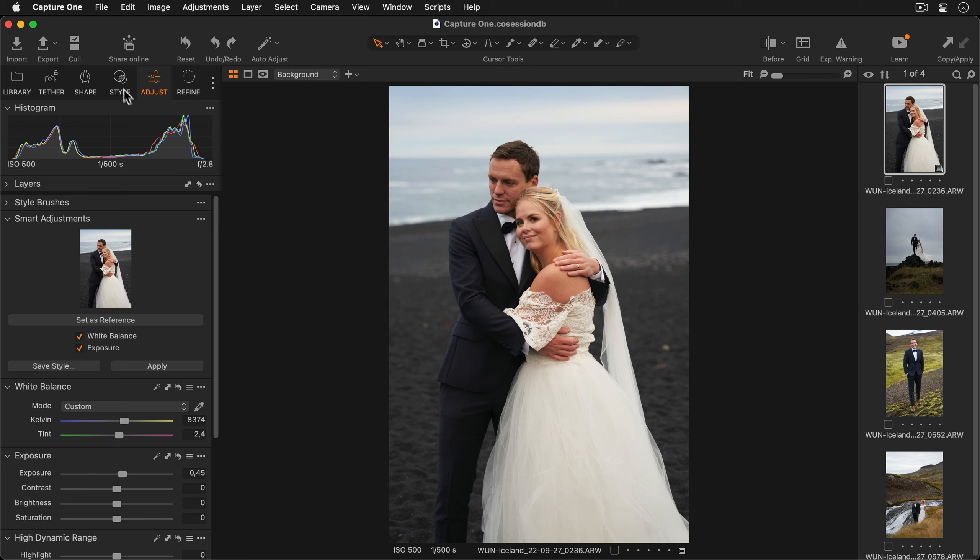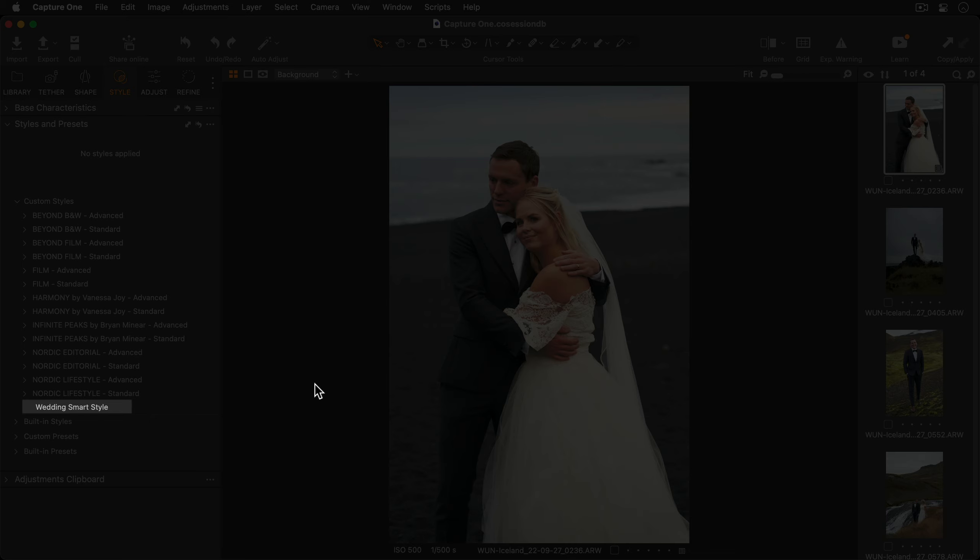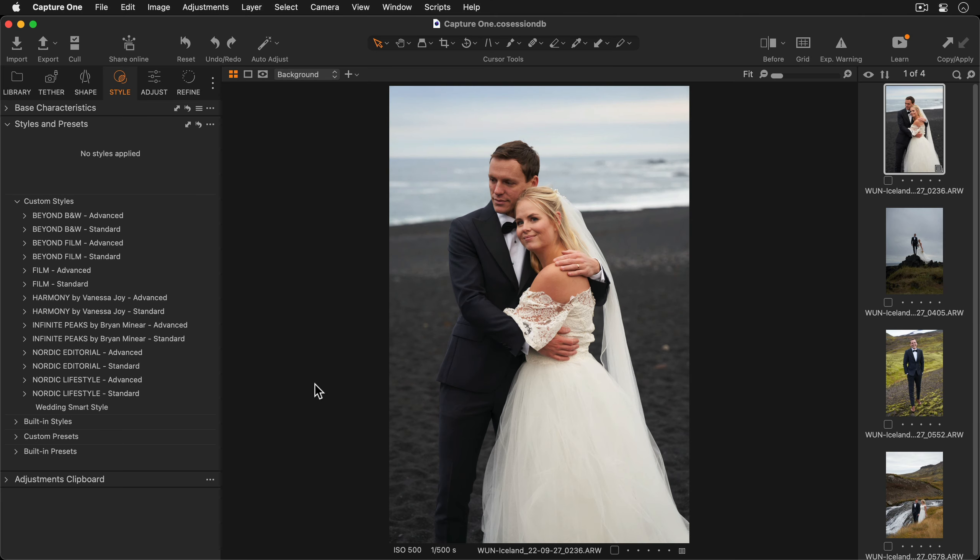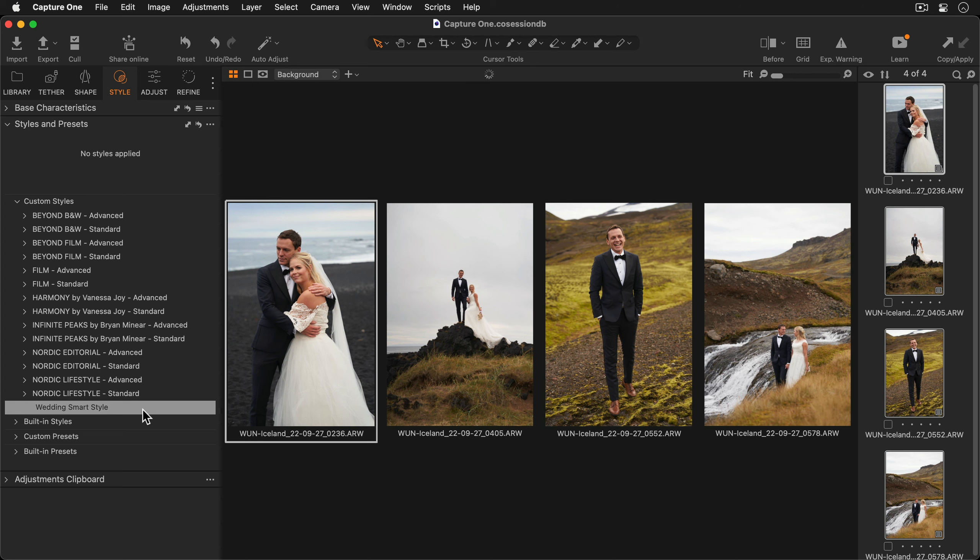If I go to the style tool tab I can see my new smart style here. Now I'll select a batch of images just like before and apply my new smart style.